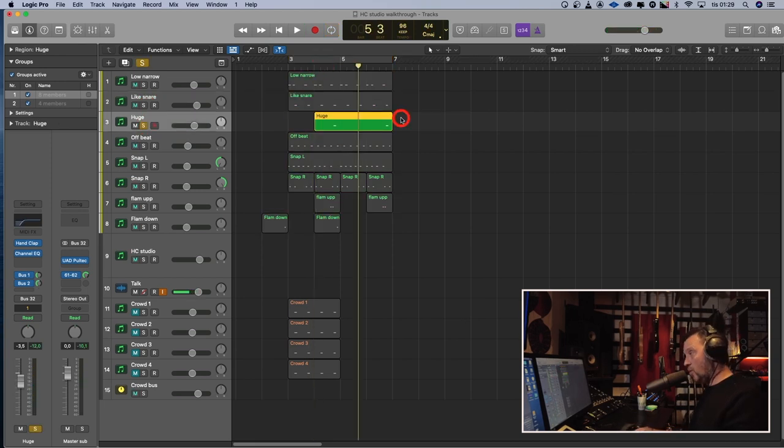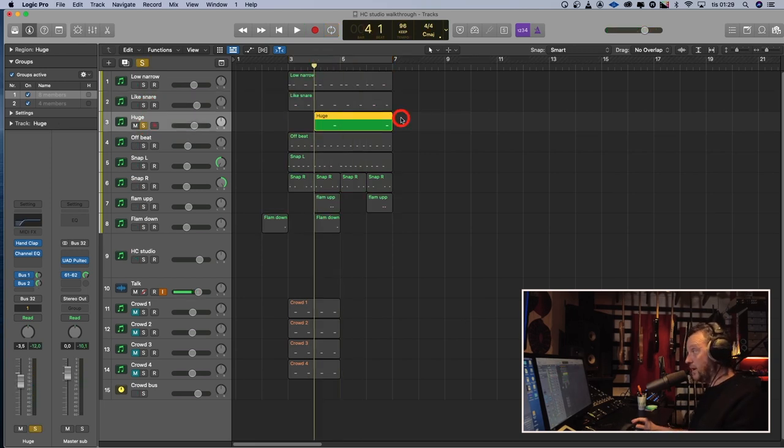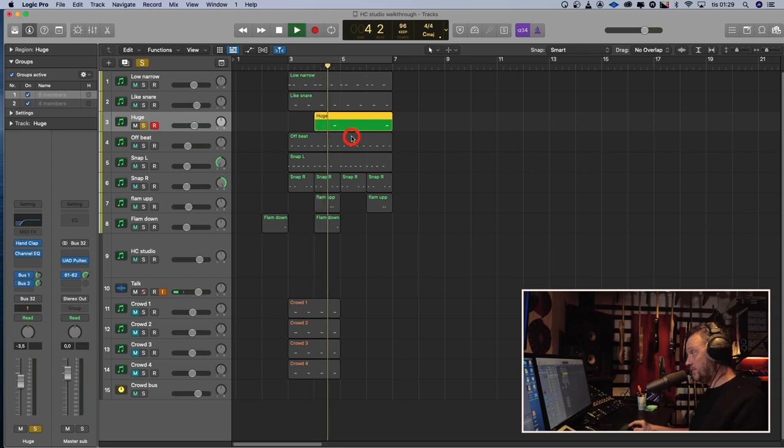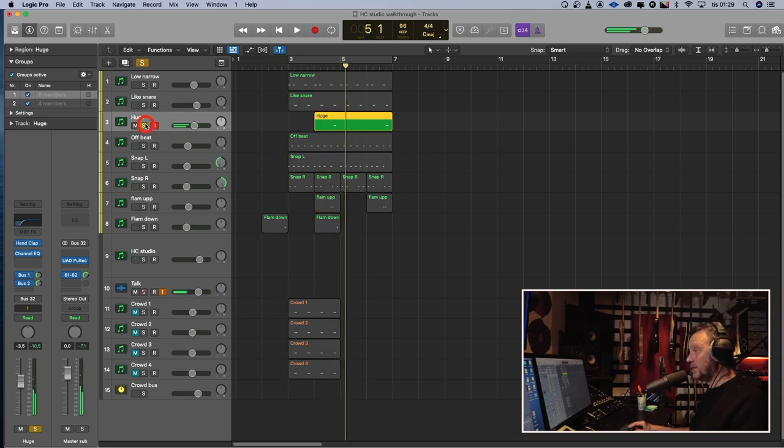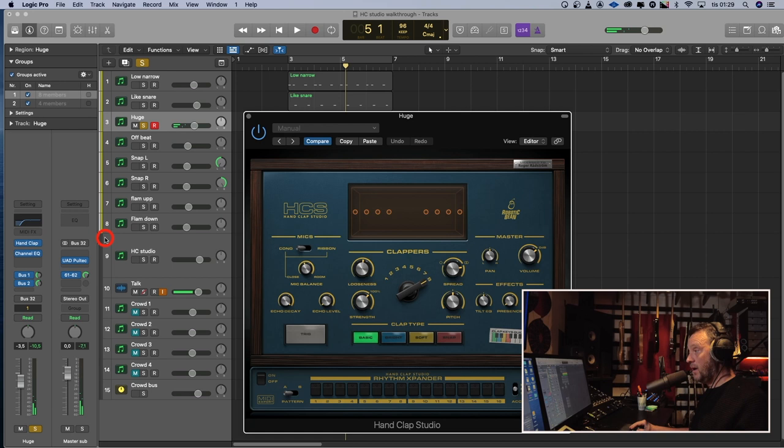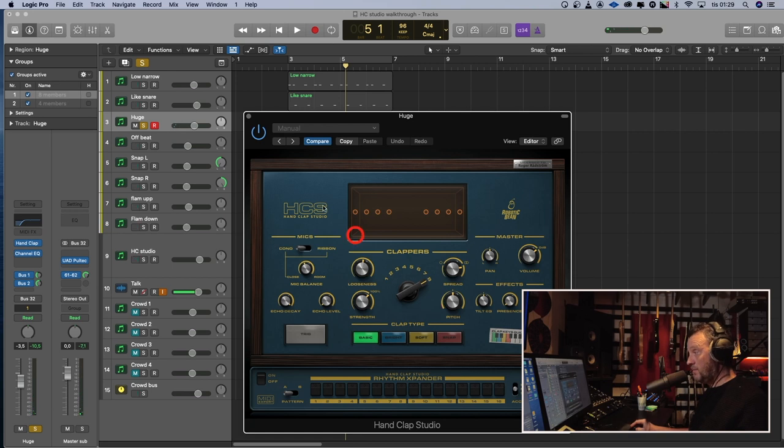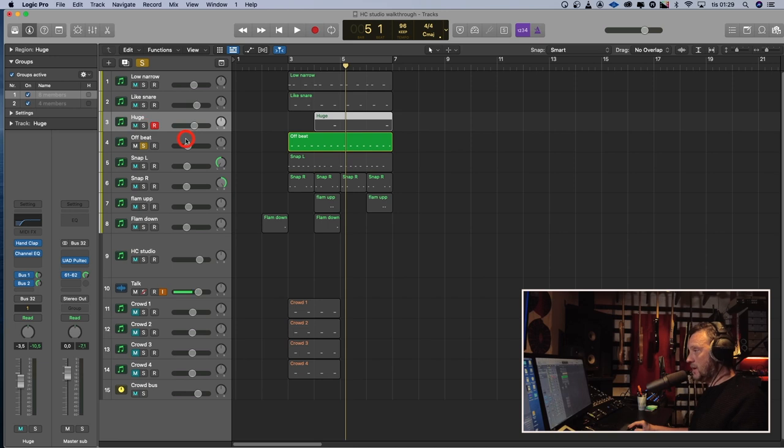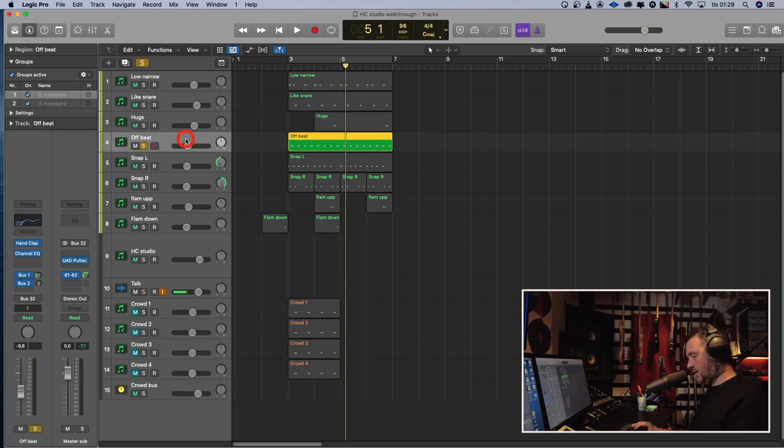So huge. What can that be? So it's more reverb, more claps, eight in this case. An offbeat thing that sounds like this.